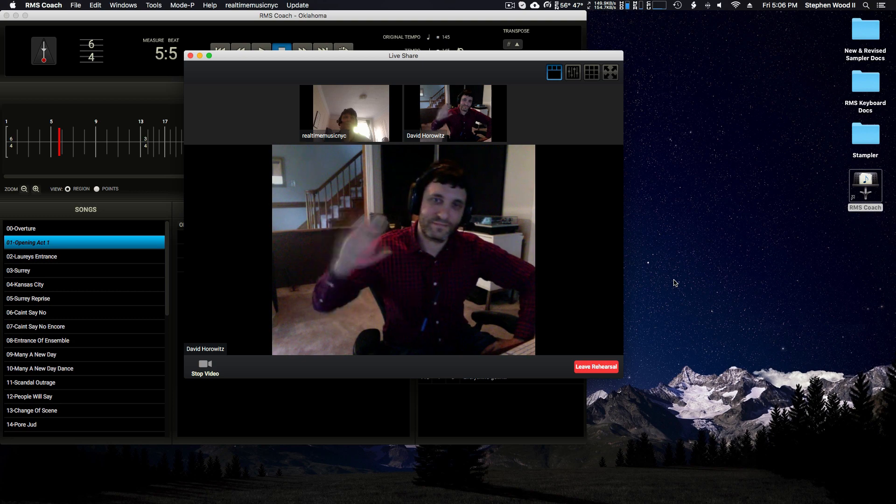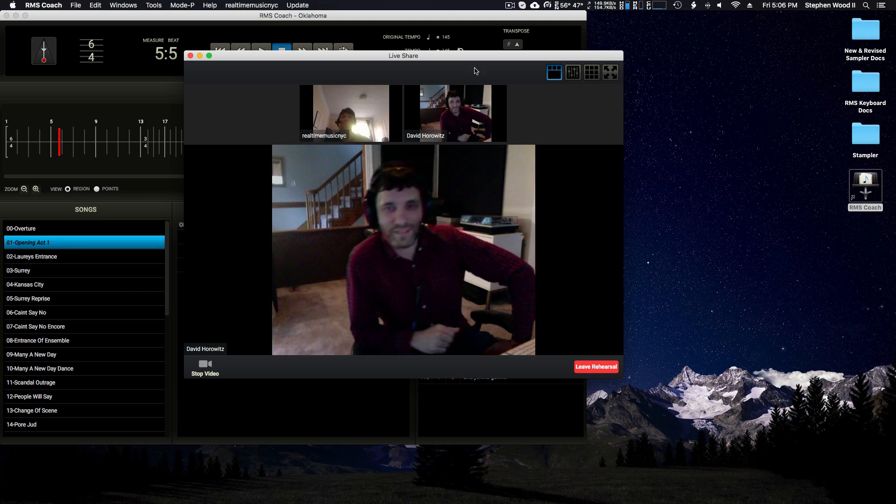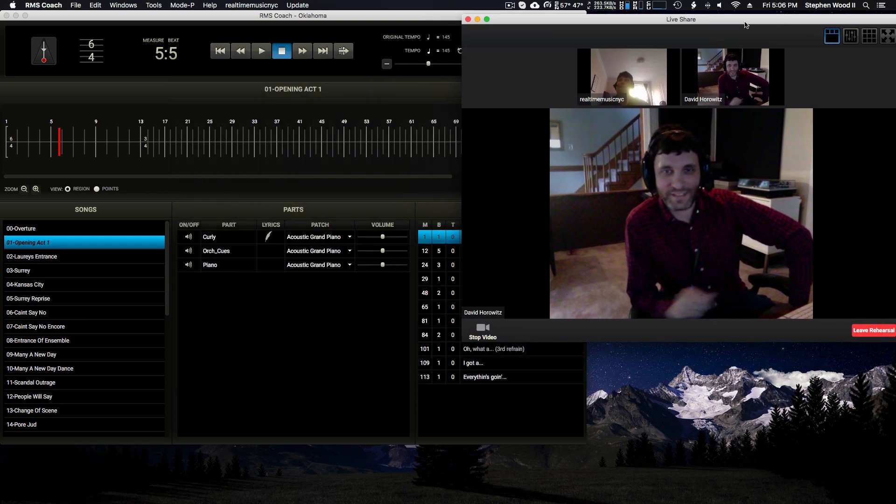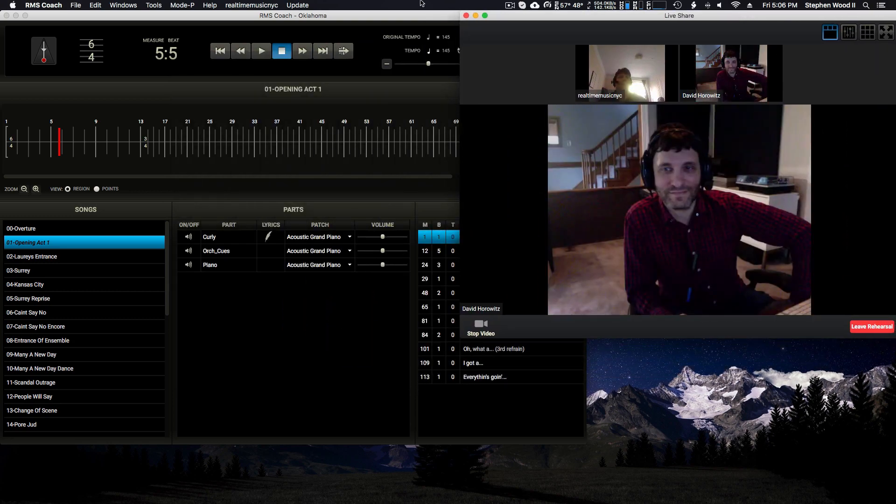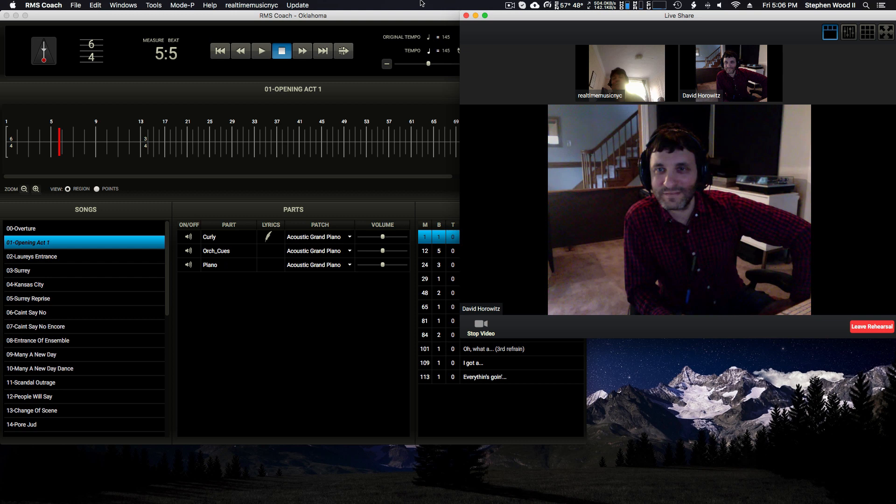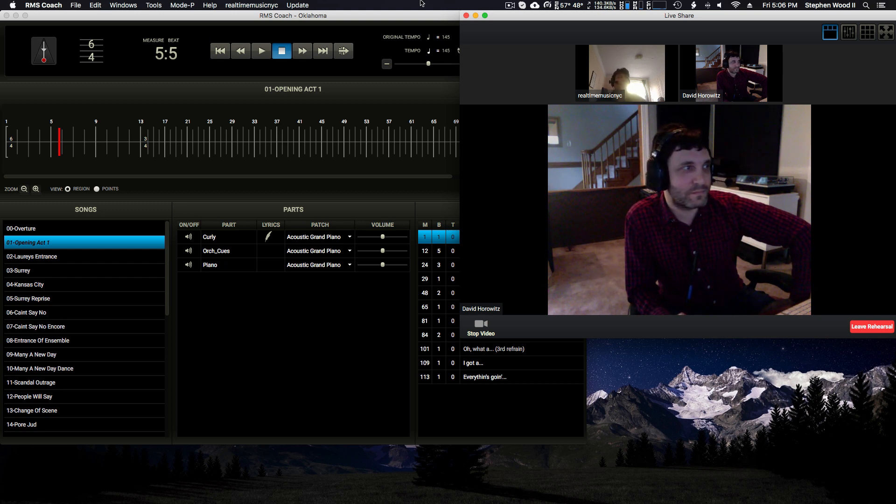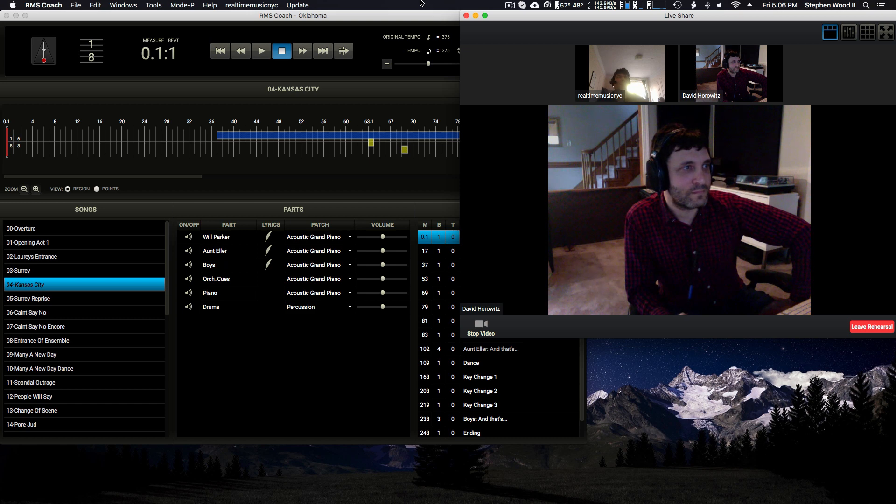Hello again, David. Hey. Okay, so now David is in control, and whatever song he selects, it will be reflected on my end. You can see he just changed to Kansas City.